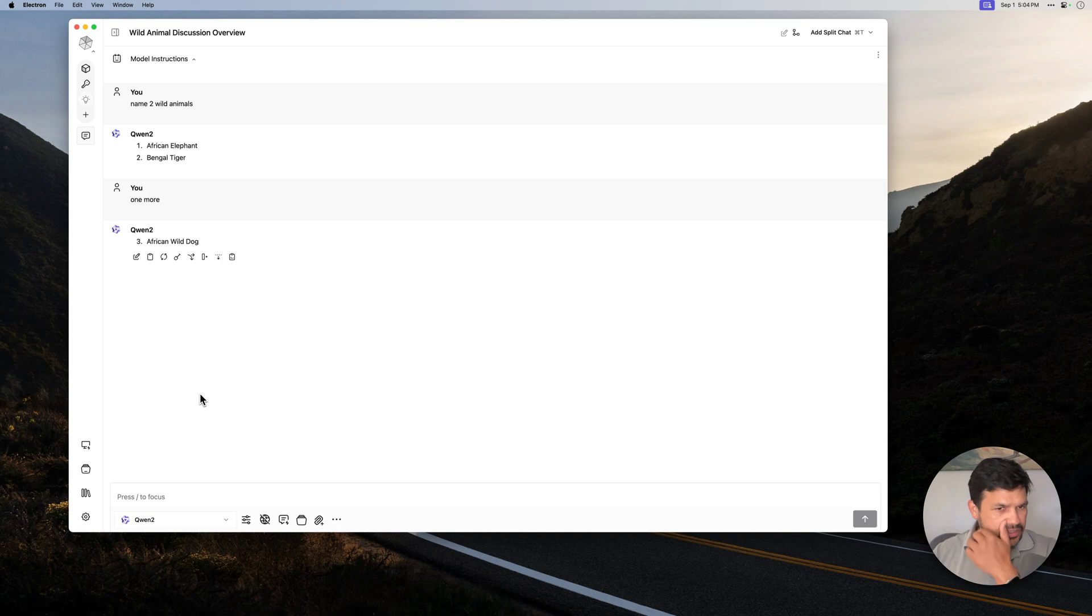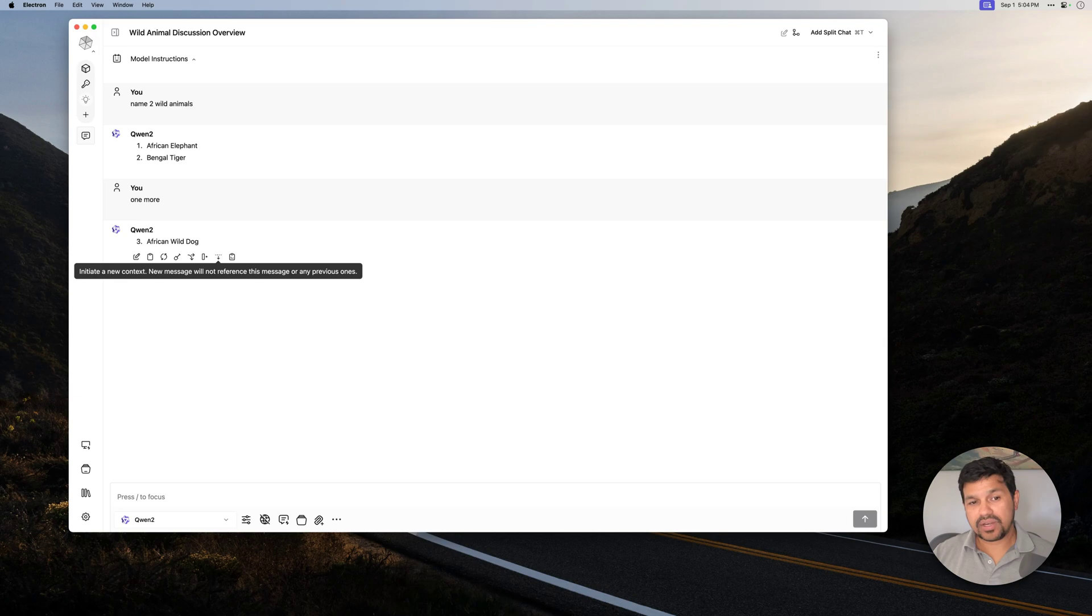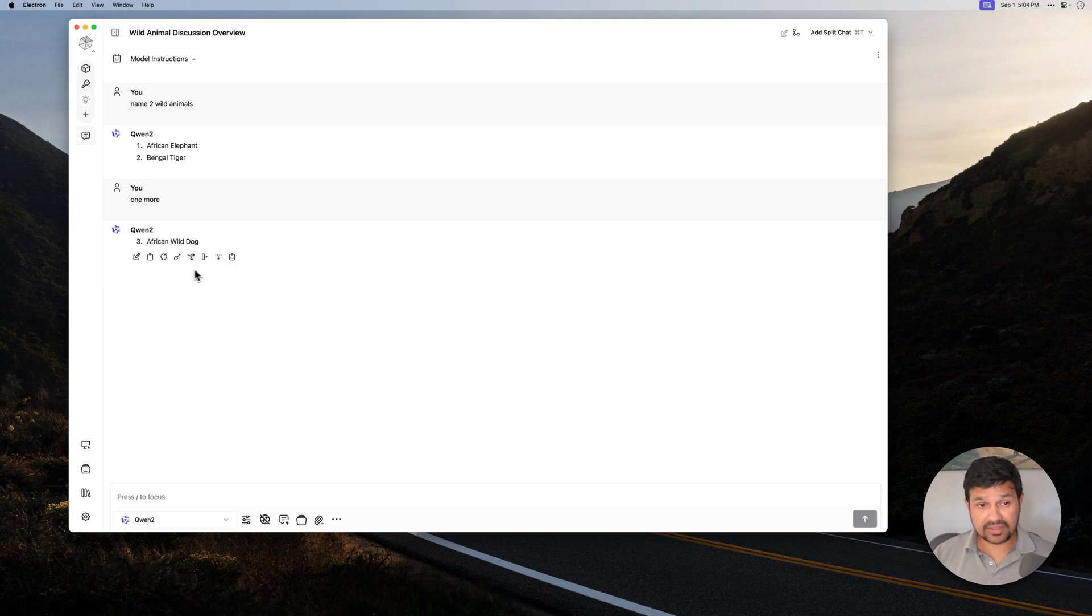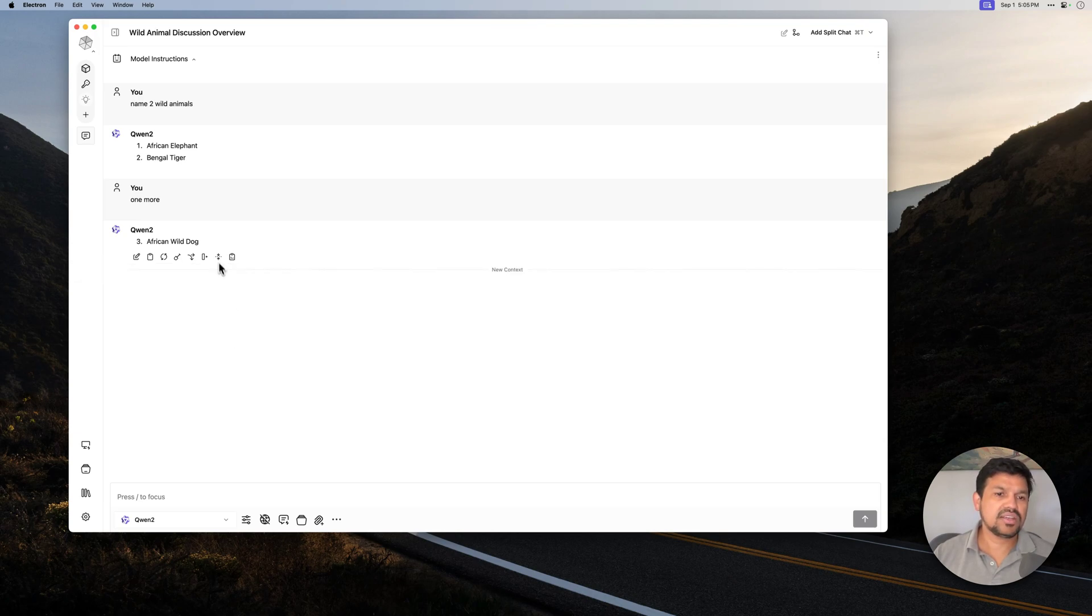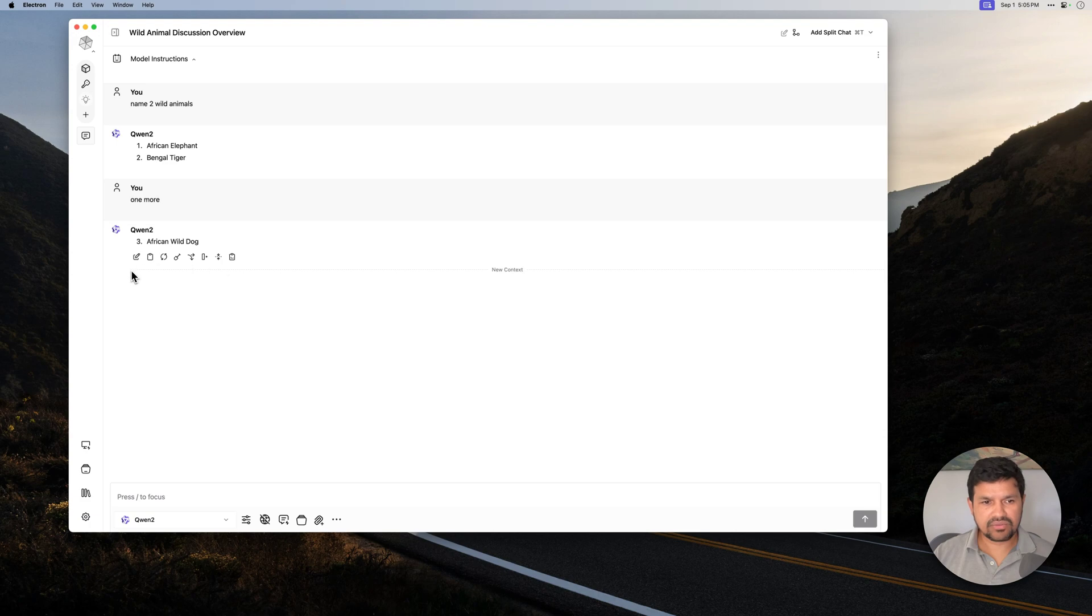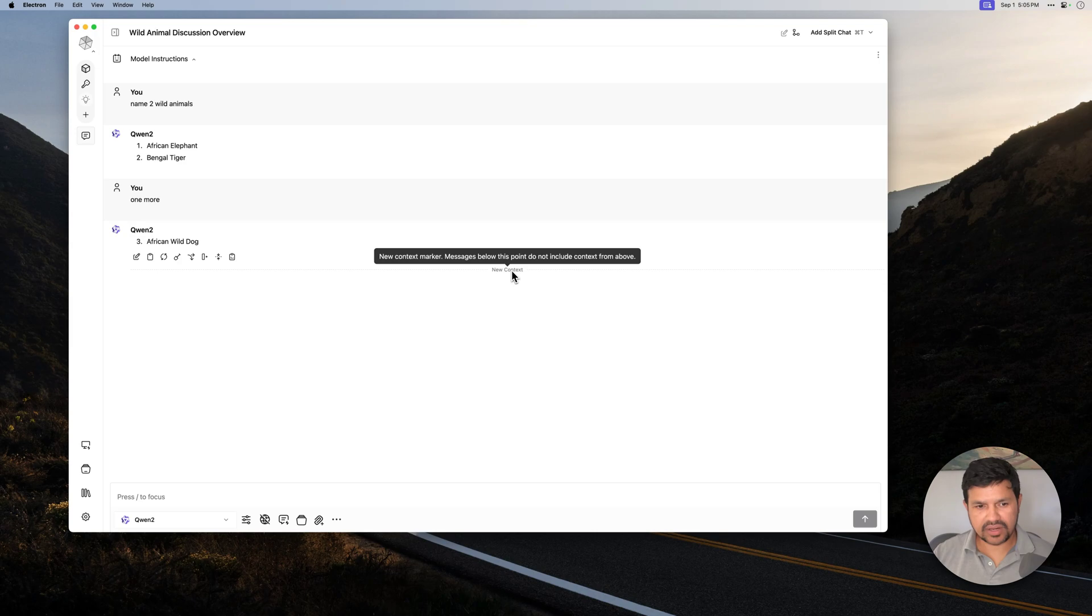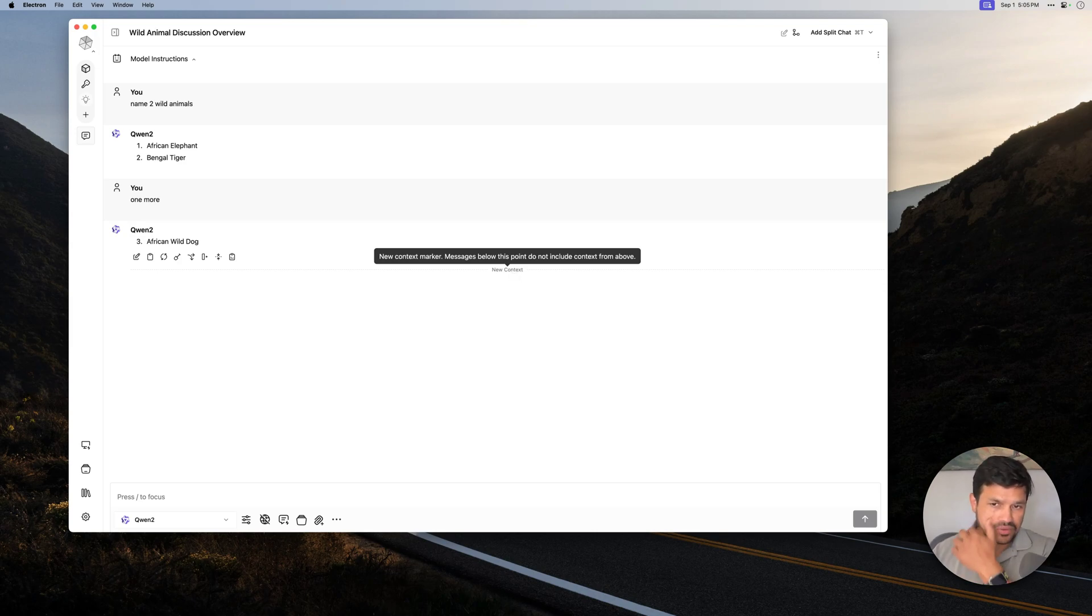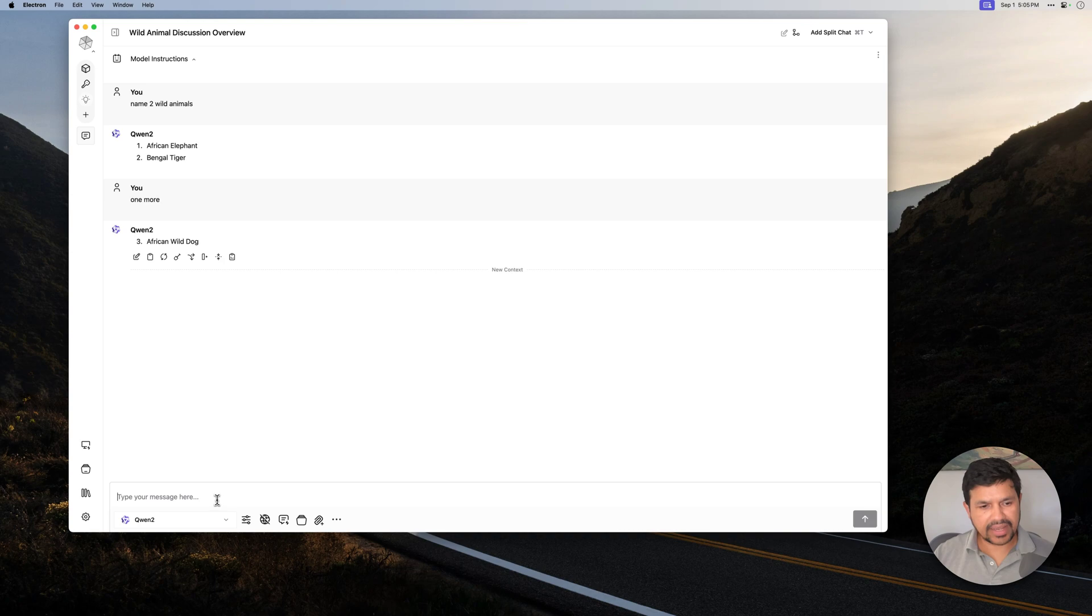What you can do is you can click on this icon here, initiate a new context. And then when you click on it, it creates a new context. And the message, as it says here, the new message will not reference this message or any previous ones. So let's try this one. Let's say I click on this one. As you can see, now there's a separator here that says new context. This is a marker so that you know that messages below this point do not include context from above.